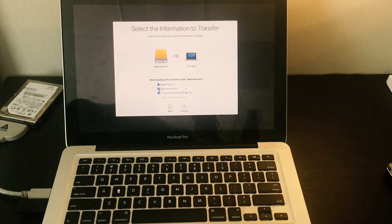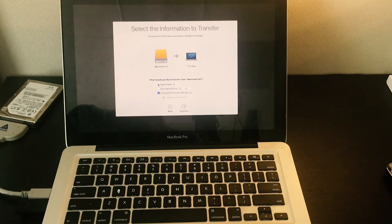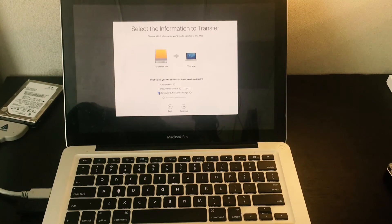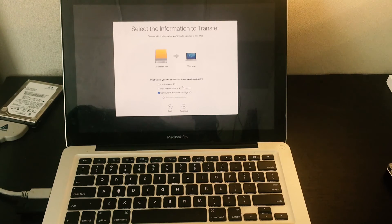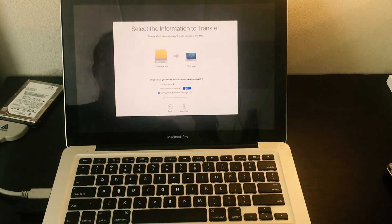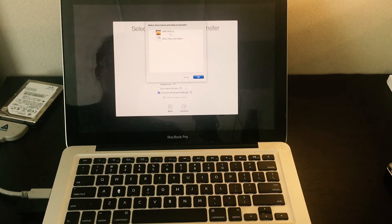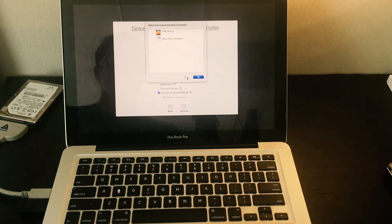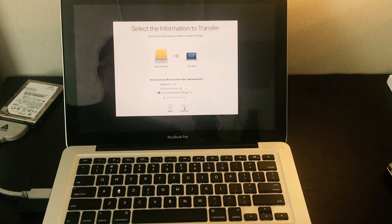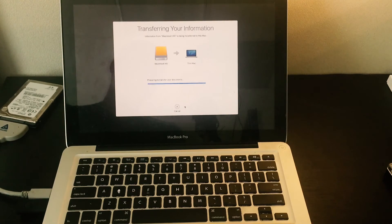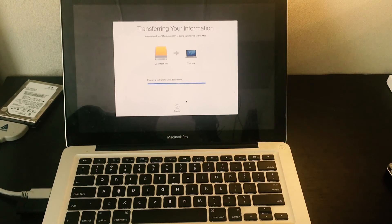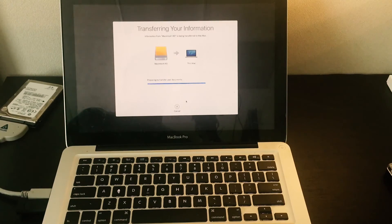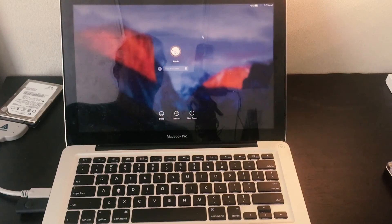What we want to do is all we want is just the network settings, so we're going to click on computer and network settings and uncheck the other ones. You can actually go in and edit which data you want and don't want. This is the user folder. Hit continue and we see it's actually transferring the data.